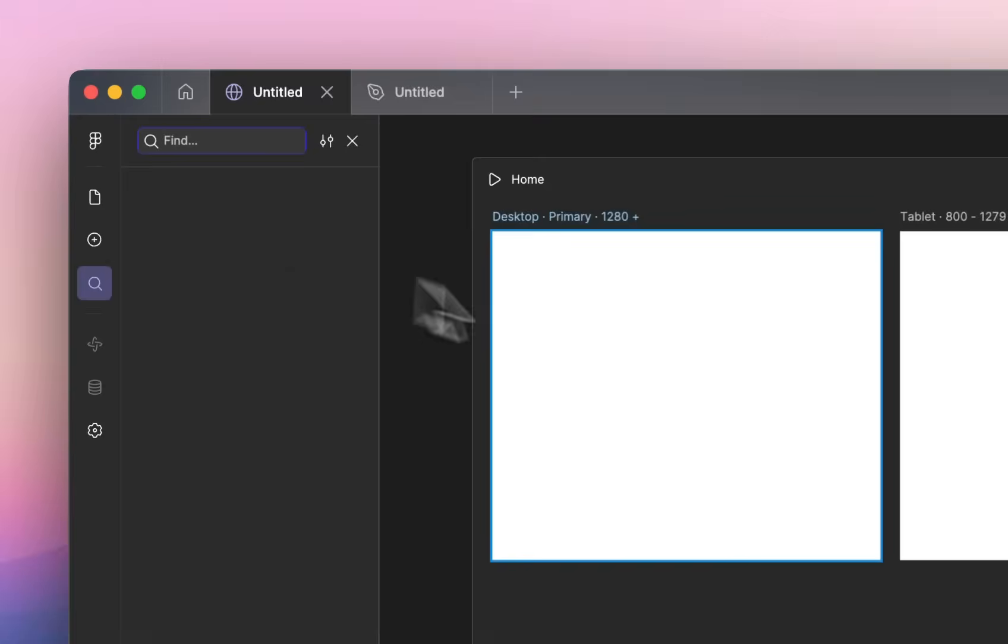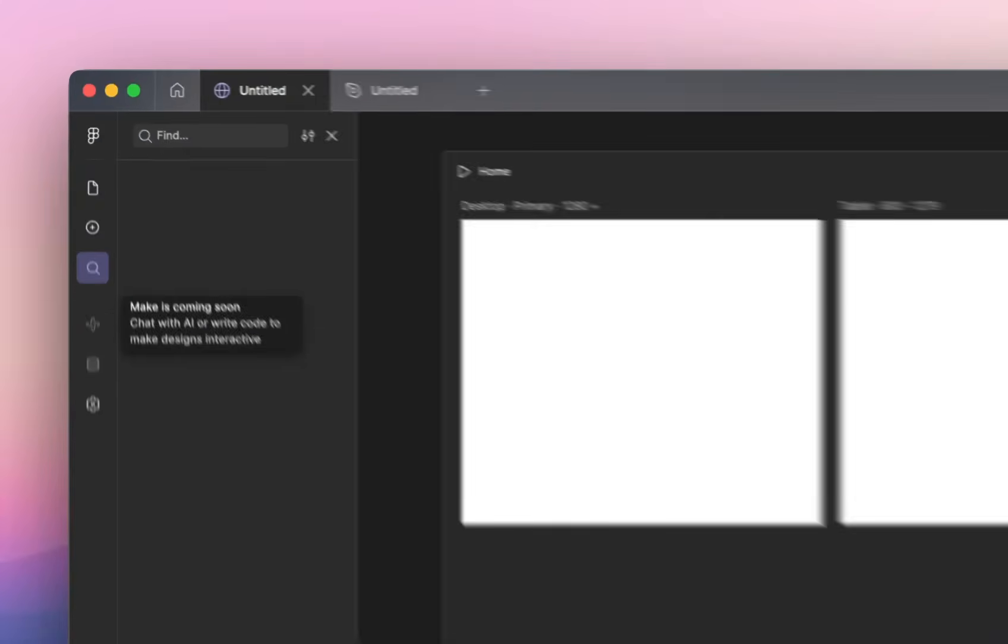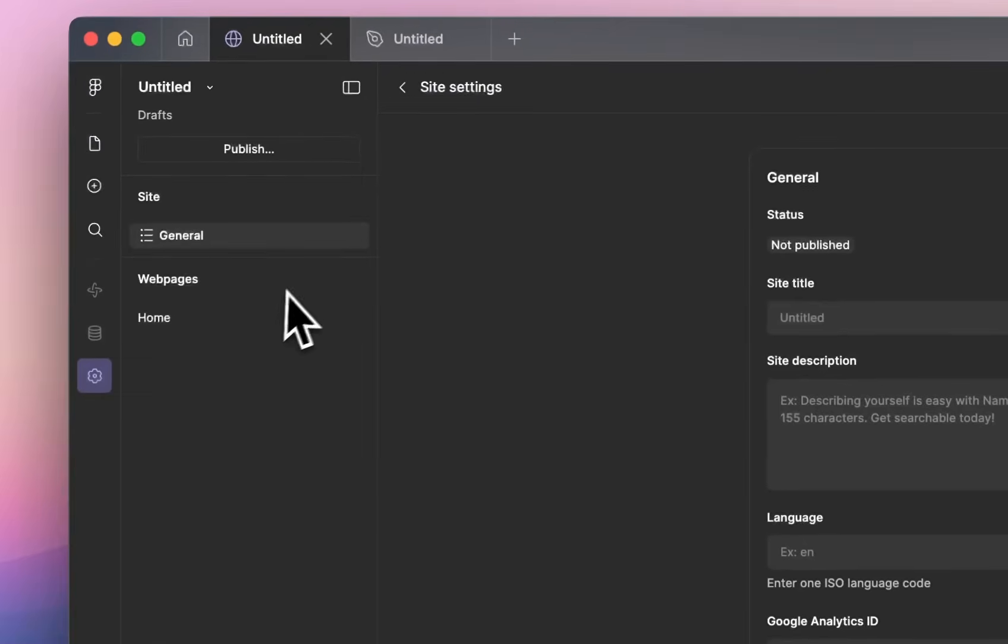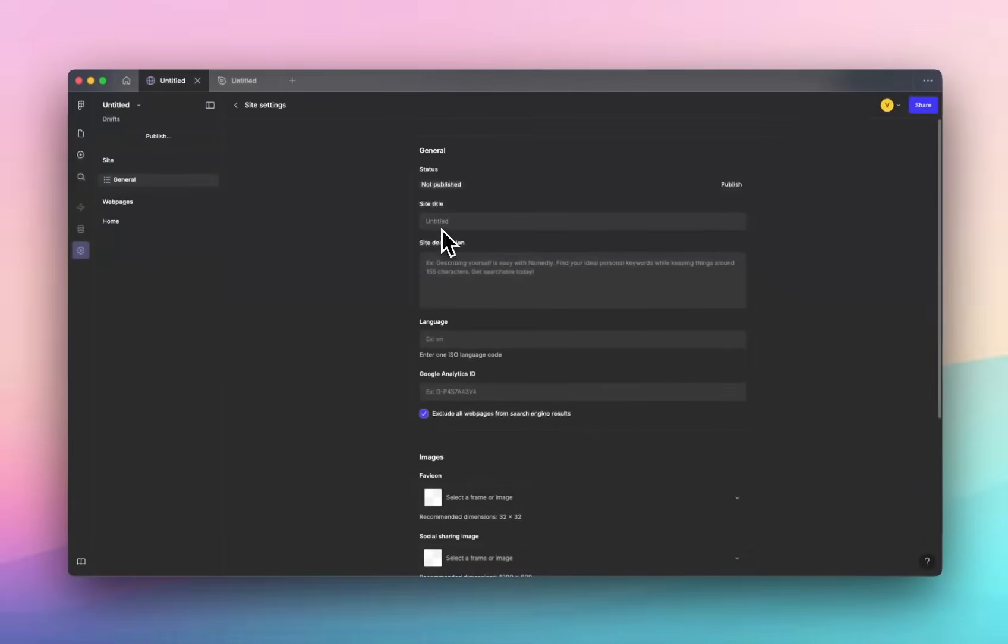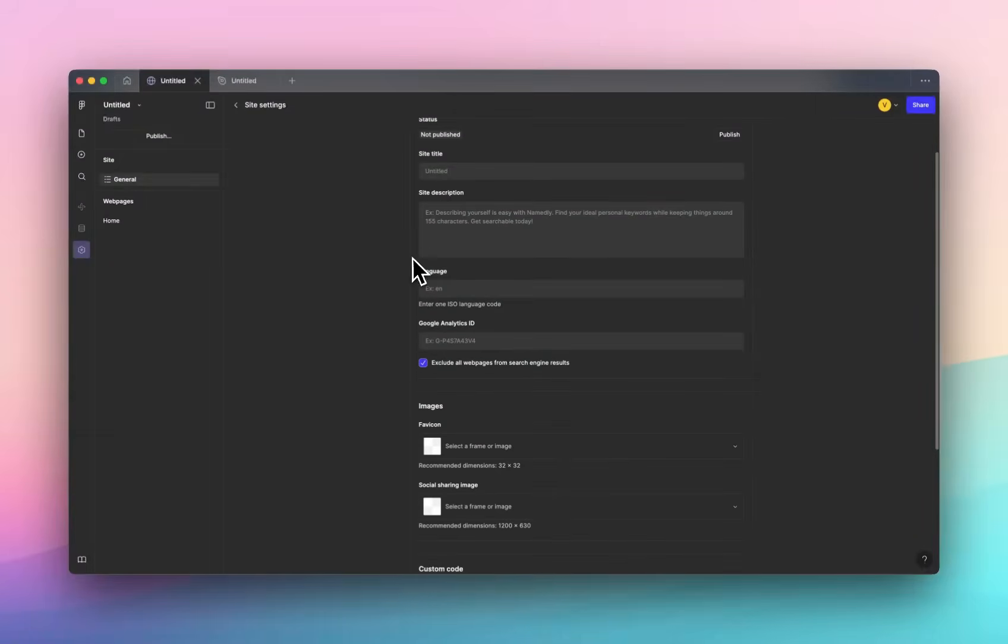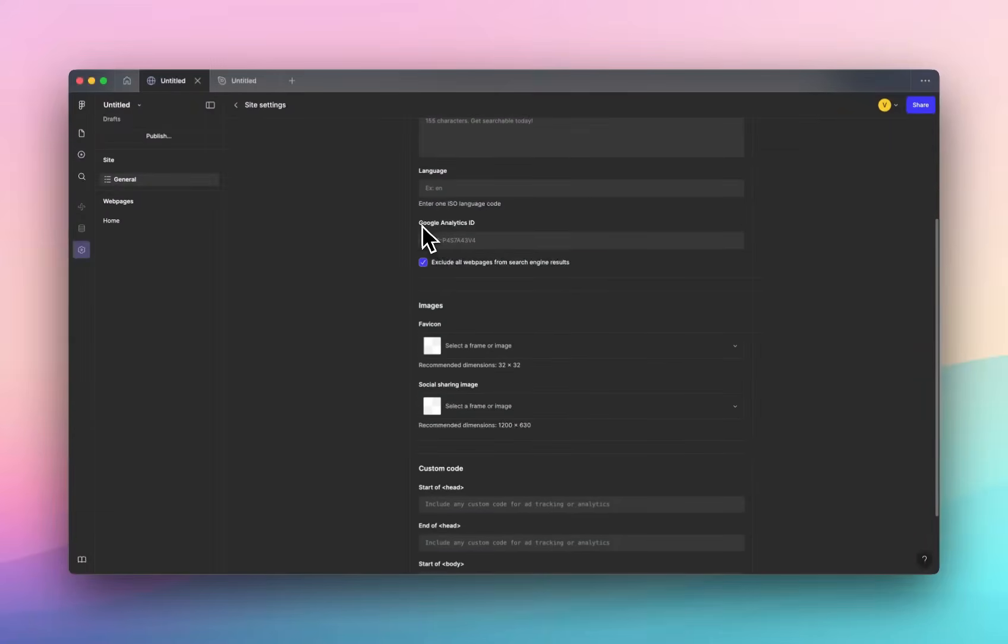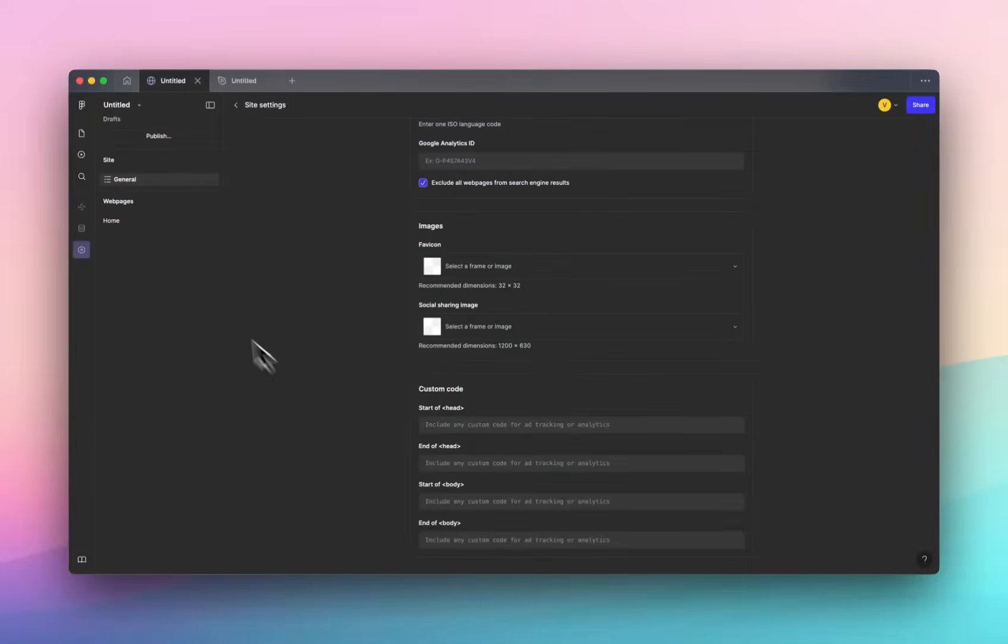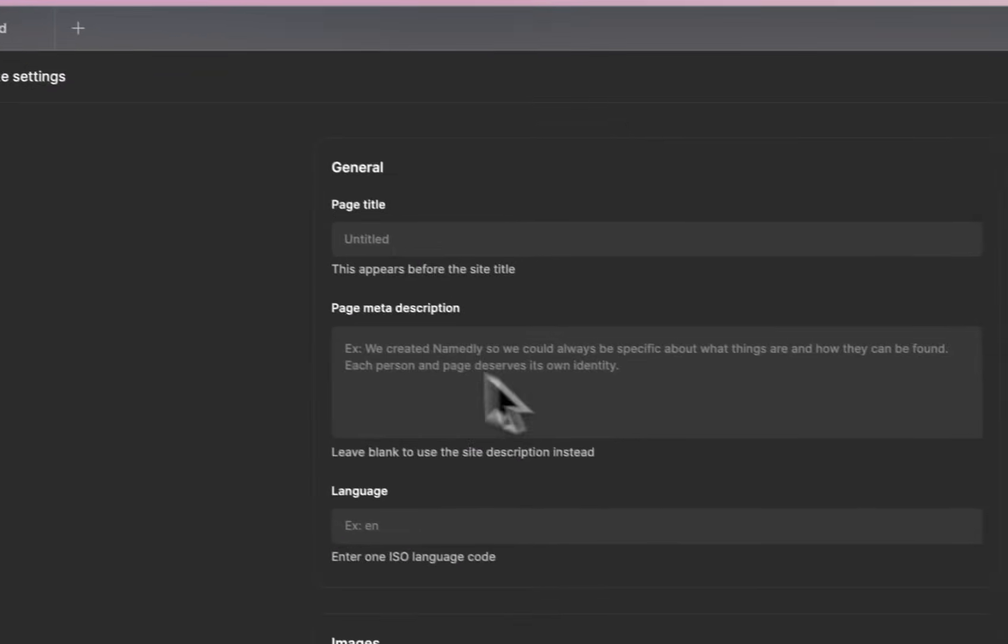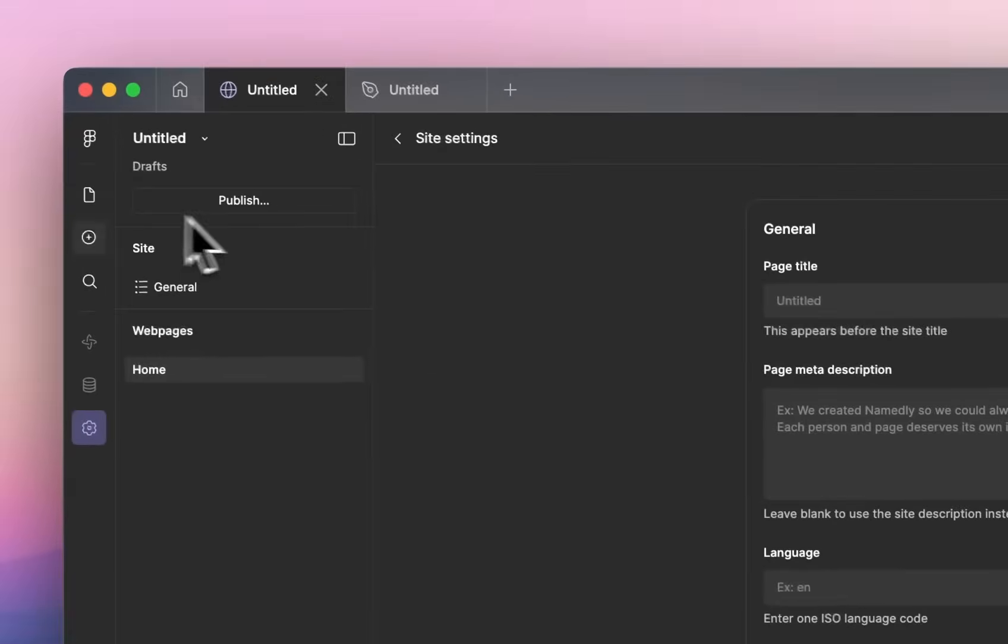And then we have search, that will be for your layers and stuff. And then down here I believe this is Make, which is their AI prompting tool, and CMS which is coming soon. And then site settings, this pretty much looks exactly like Framer. So these are your meta information, site title, description, language, Google Analytics - I love that that's included. Favicon, social sharing image and then custom code. So pretty much everything you need. And then you can go and add your meta description for each page like we used to.